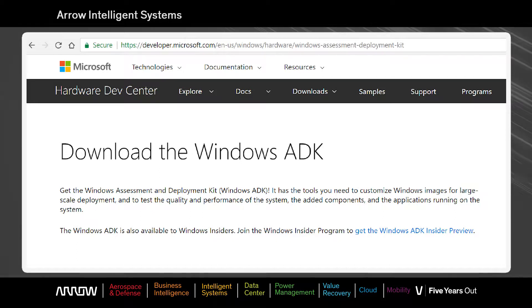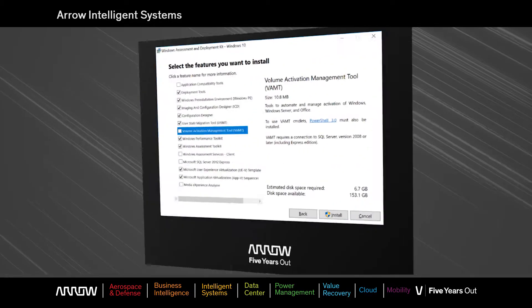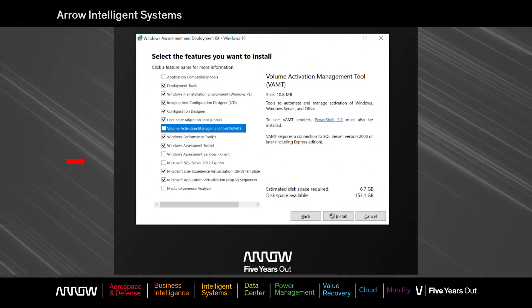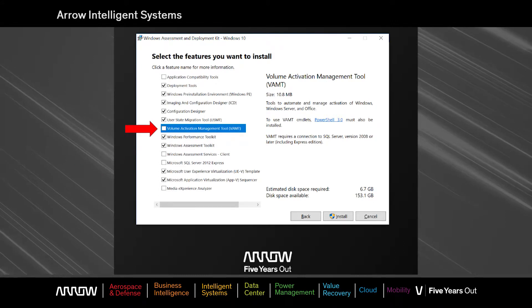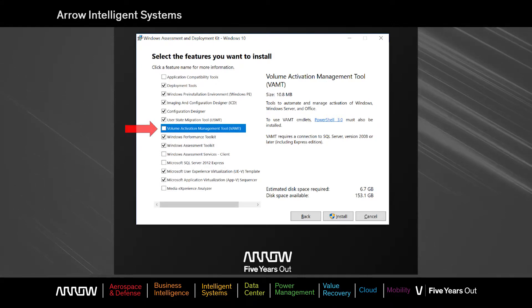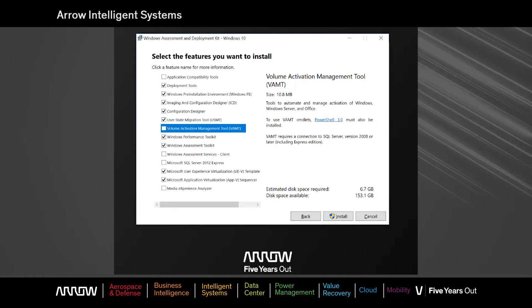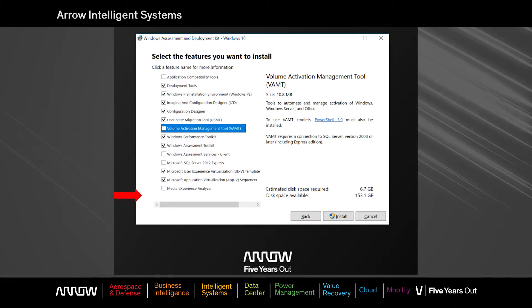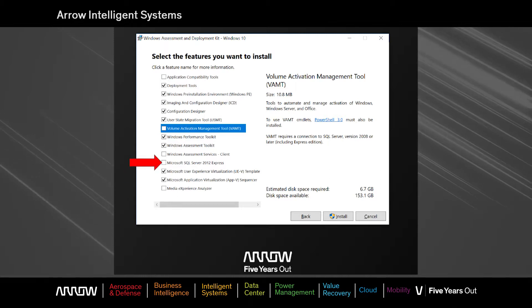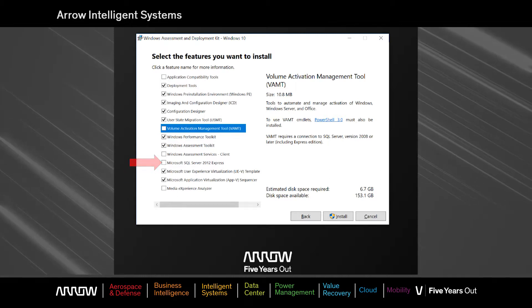When you install the Windows 10 ADK, please note that the VAMT is not selected by default, so you must make sure to select the checkbox in order to have the tool installed. The tool also requires a SQL database, so make sure to select the free SQL Express option.